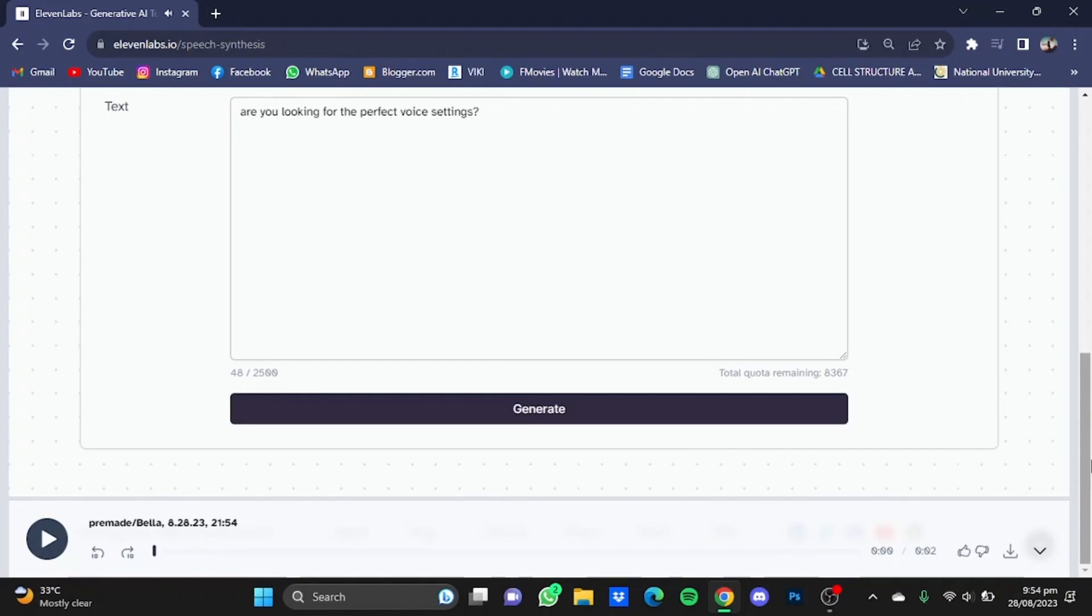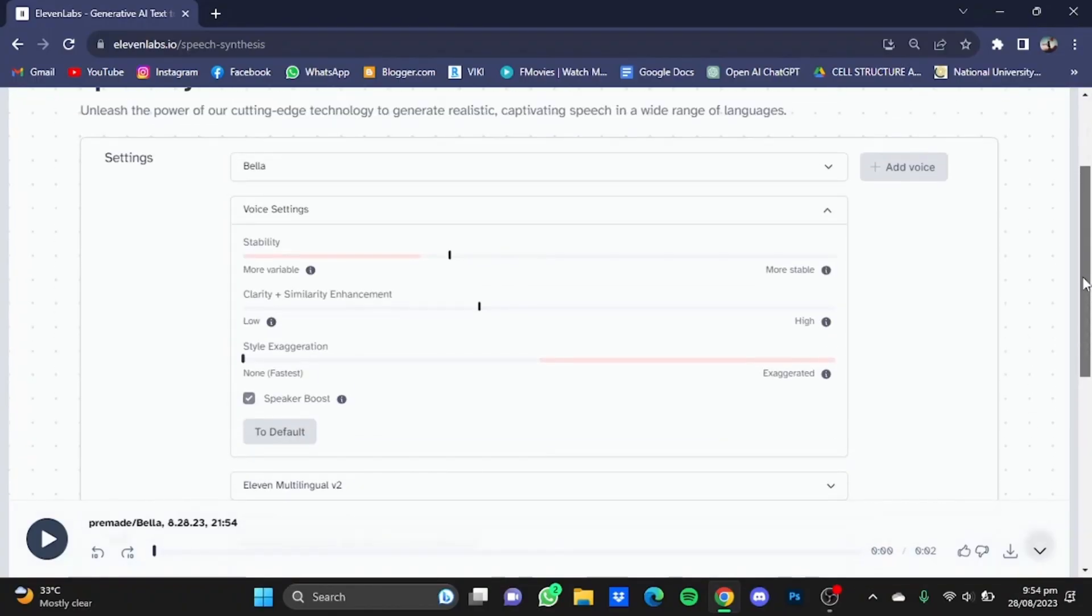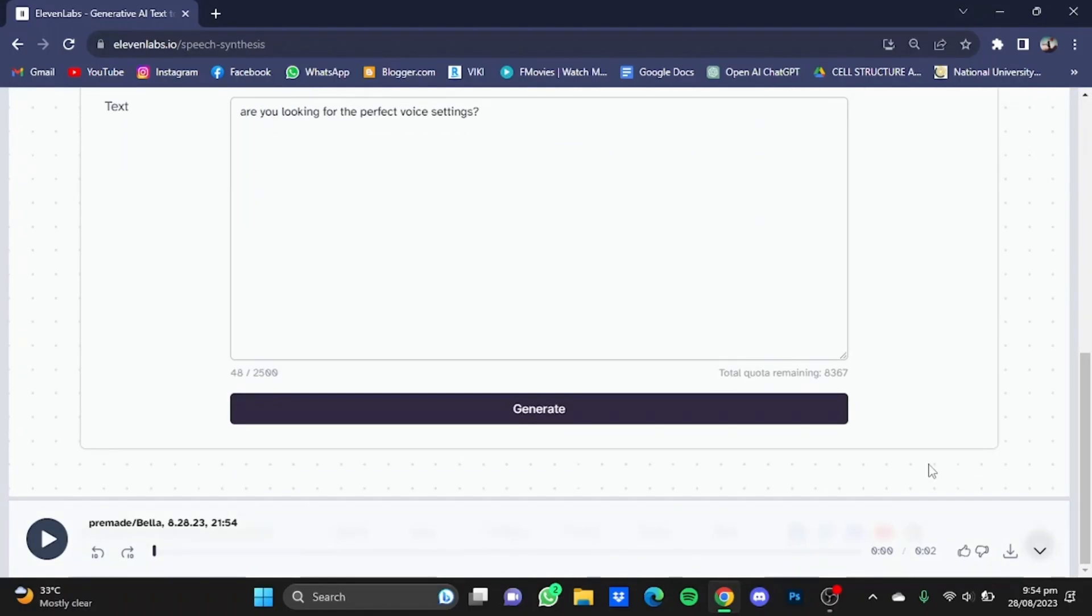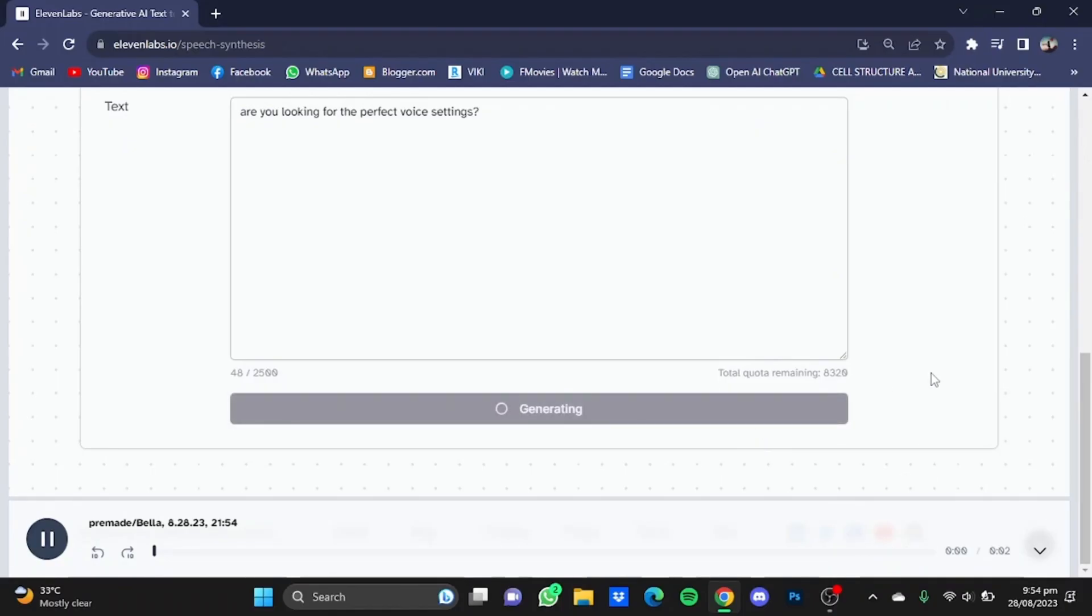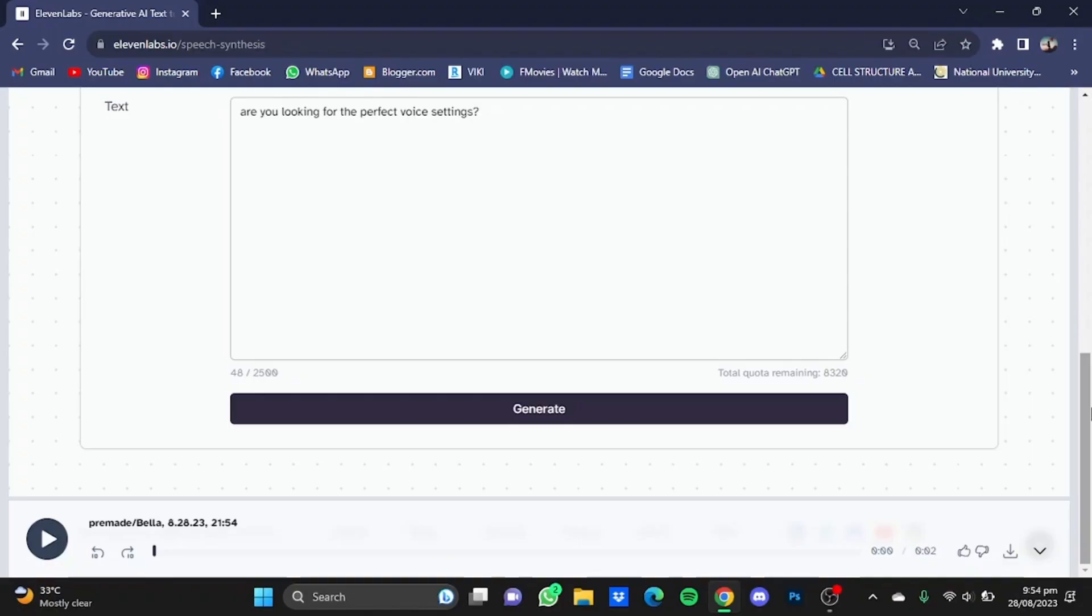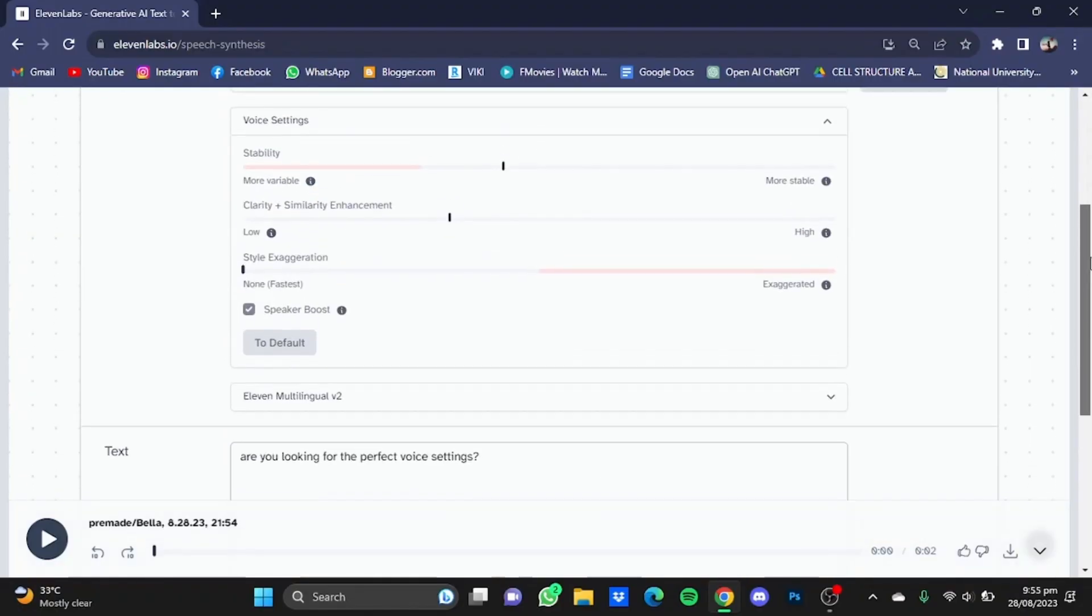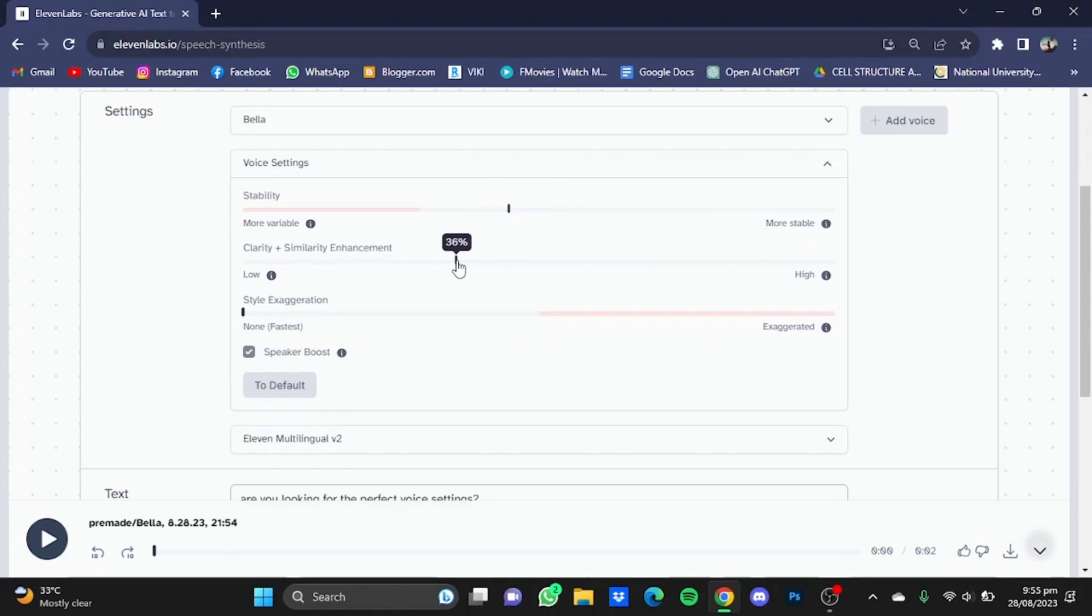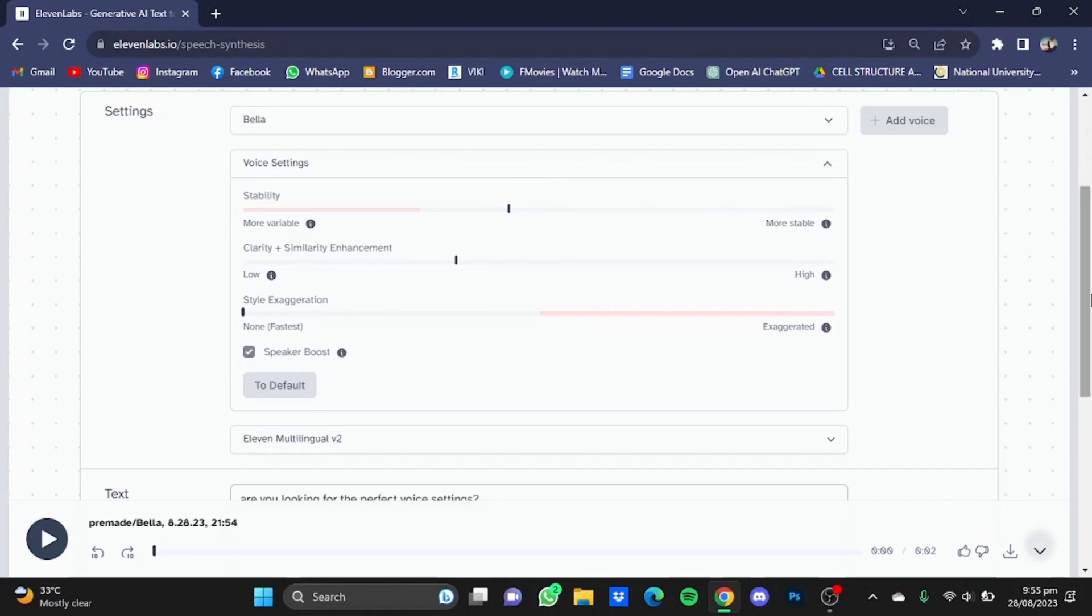Again better than the last time but not what we wanted so I'm going to scroll back up. Now this time I'm going to make the clarity 44 and move the stability to 45. Now this seems fine, I'm just going to get my final touch and move it to 36 and that seems fine.